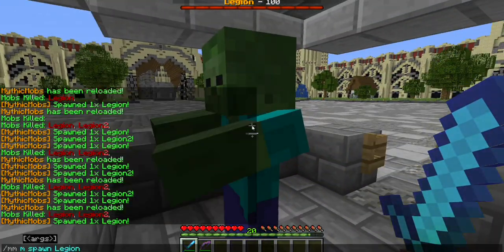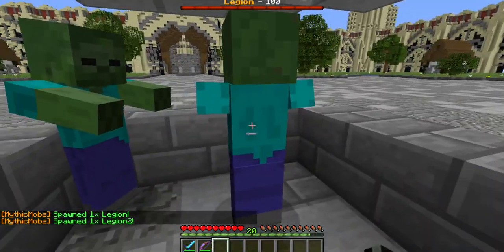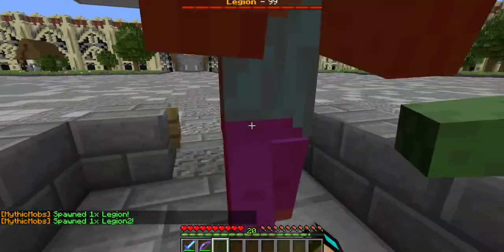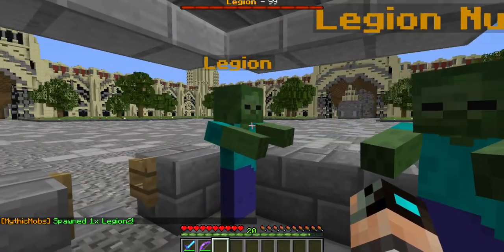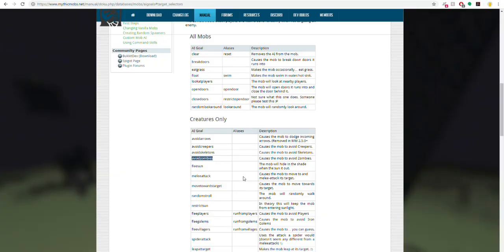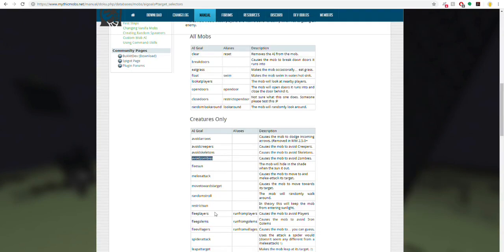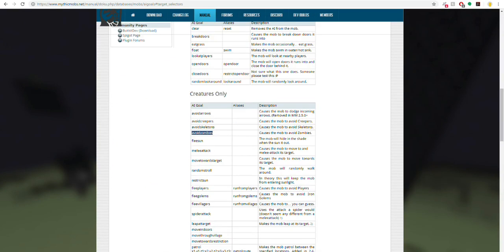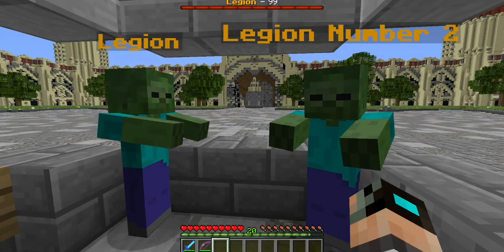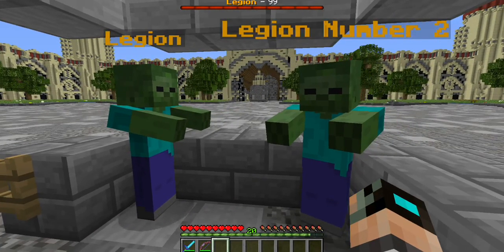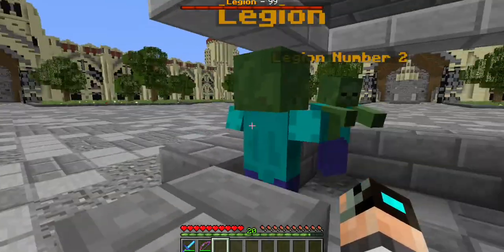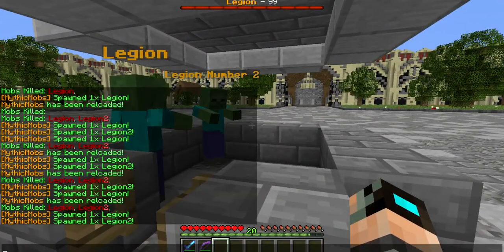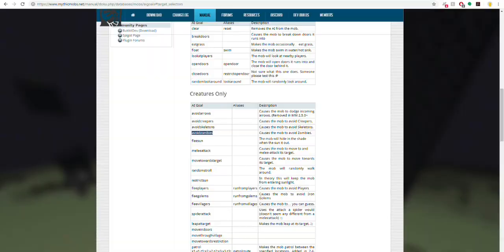So now it should work correctly. So here's Legion, and here's Legion 2. So for some reason it doesn't appear to be working, however it will work with other mobs. I have tested it and proved it myself.